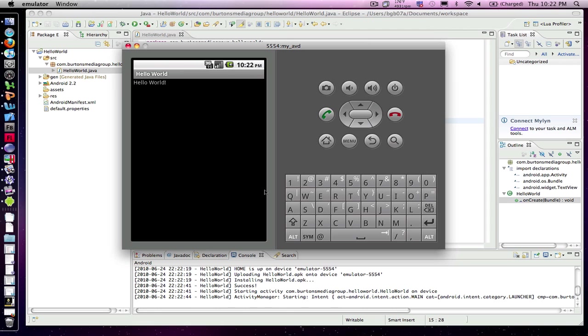And there we have Hello World launched. We've successfully created our first Hello World application for the Android.